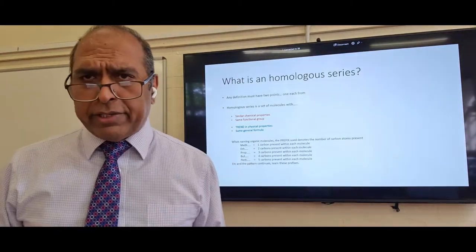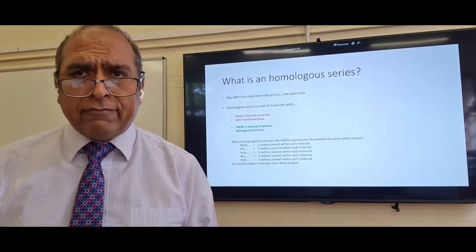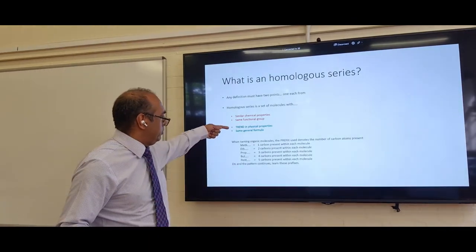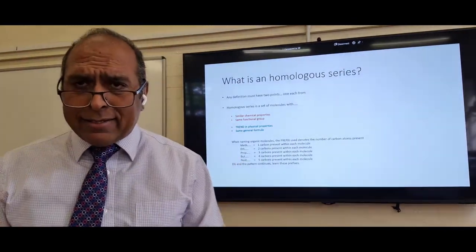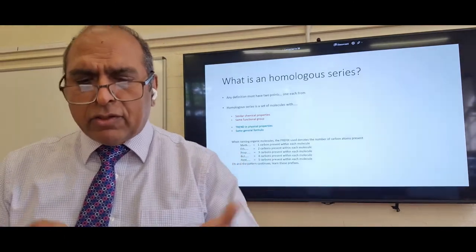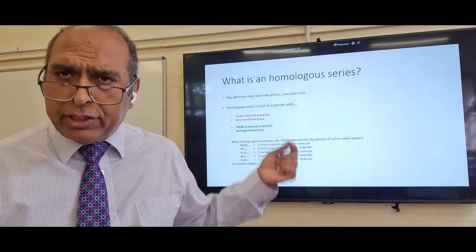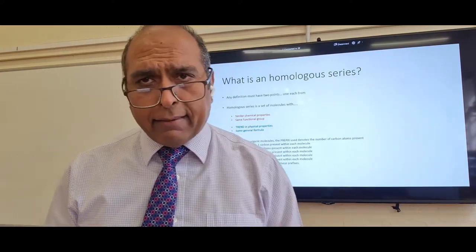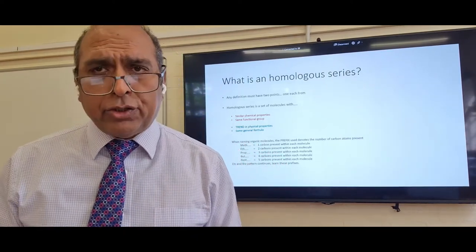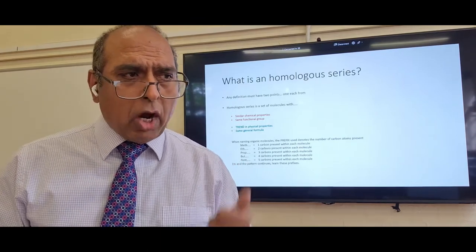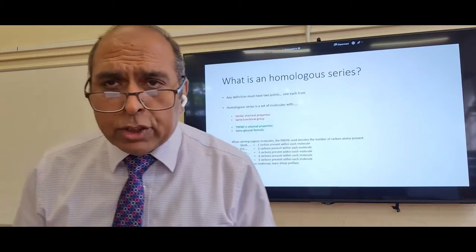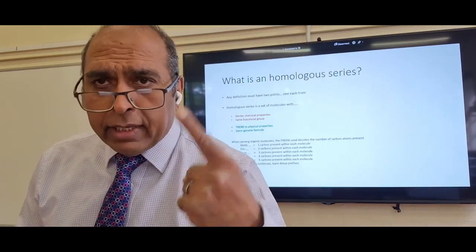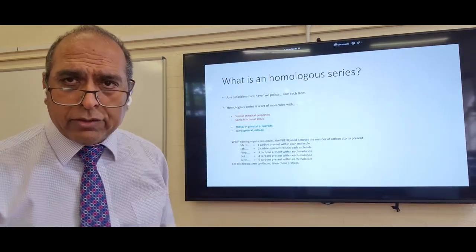The second point is that there is a trend in physical properties. Another way of saying this is that they share the same general formula. You need one red point and one blue point — together that gets you two marks. The definition to learn is: a homologous series is a series with similar chemical properties and a trend in physical properties.